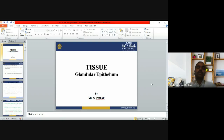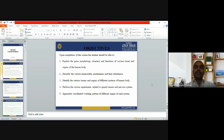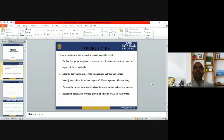Before starting glandular epithelium, let me tell you the learning objectives. By studying this topic, you will understand the gross morphology, structures, and physiology of the various tissues present in organs and in the human body and human system. You can describe the various homeostasis mechanisms and their imbalances, and identify the different types of tissue and organs of the different systems of the human body. You can also explain how different types of tissue in one organ coordinate to perform their functions.